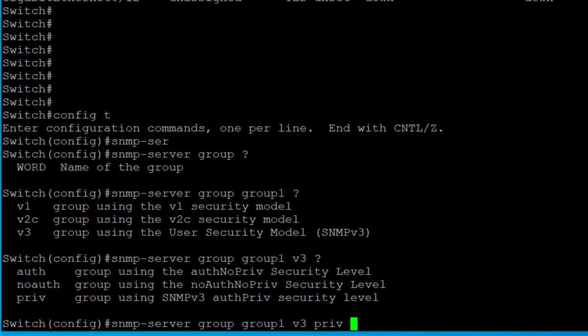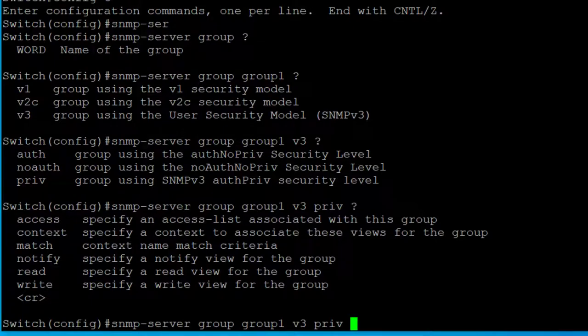You could just hit enter now and that would configure it, but there are a bunch of additional options. SNMP version 3 enables several features — there are additional examples on my website. One good option is 'access': you can create an access list that limits which servers can query devices. You don't want just some random computer or server out on your network to be able to do SNMP queries to your devices, so you can use an access list to lock that down.